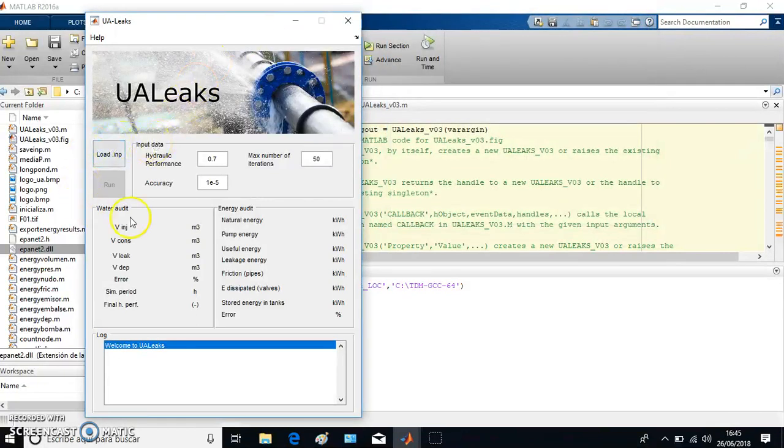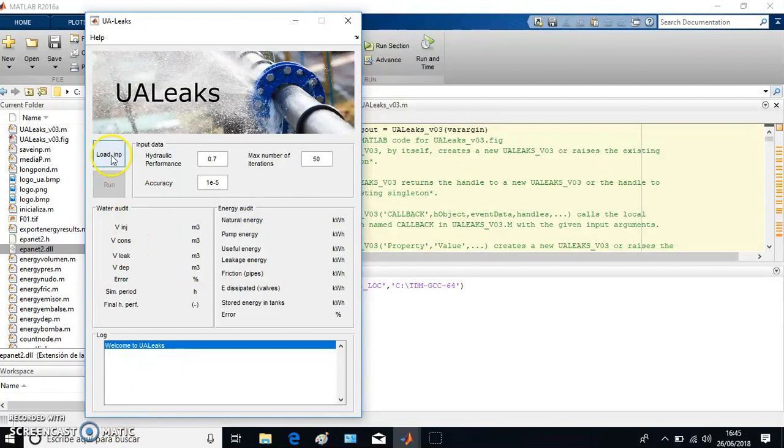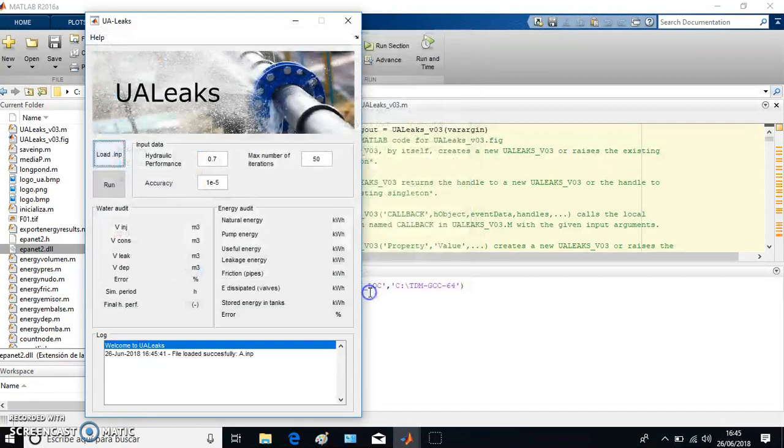Now you have input data which is located here, and output data here. Finally, you have a window in which you will see the evolution of your software. Here you can load the water distribution network. For instance, that network is Network A that I have selected.